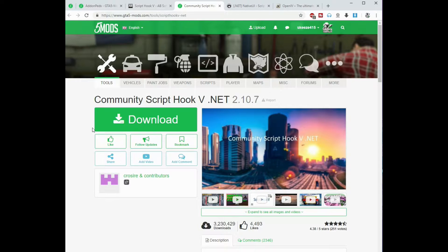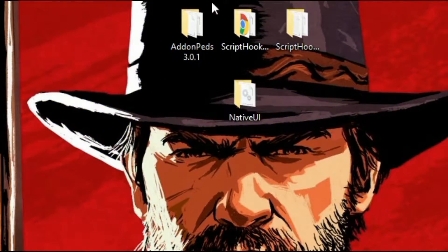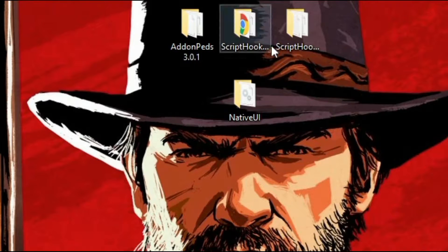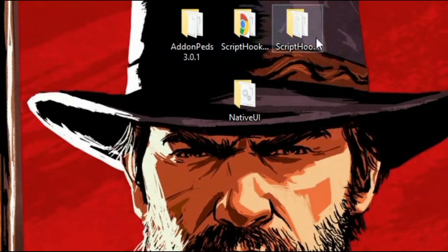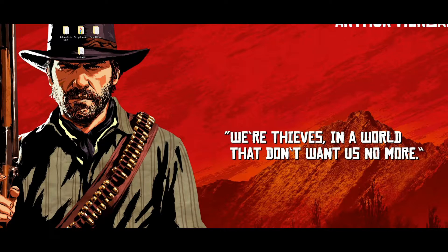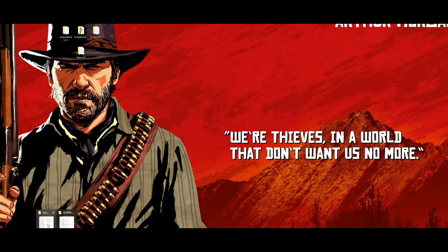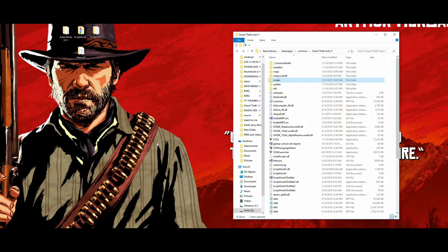Make sure you have a program that can open zip files, something like WinRAR or 7-Zip. Once you get those all downloaded, this is how your folders should look — you should have Add-On Peds, Script Hook V, Script Hook V .NET, and Native UI. Now that our downloads are done and you have OpenIV already installed, let's go ahead and open up our GTA 5 directory.